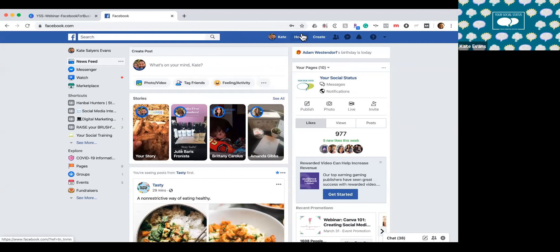I always recommend that you have more than one admin on your Facebook business page. It's very important that more than one person has access, because a lot of times people come through, businesses switch hands, or you switch social media managers. It's always important to have more than one person with full access, unless you're a sole proprietor where there won't be anybody else that needs access. If you have more people involved, make sure multiple people have access so if somebody leaves the company, you're not losing complete control.